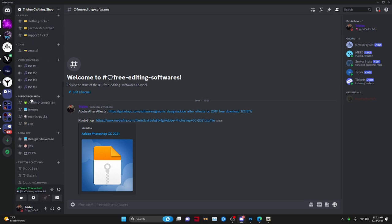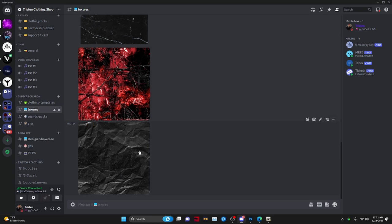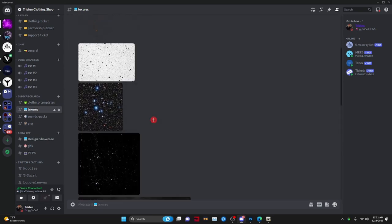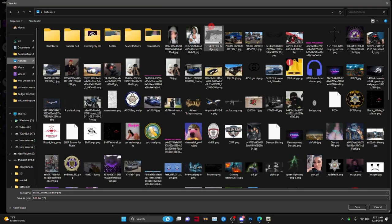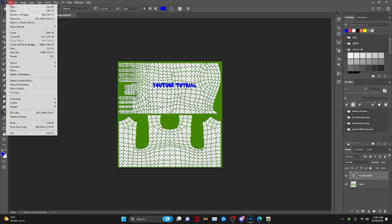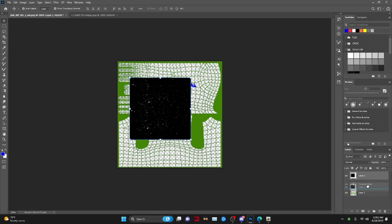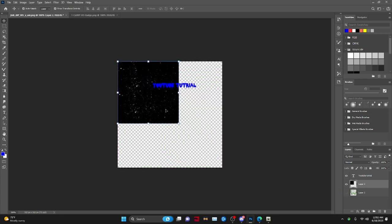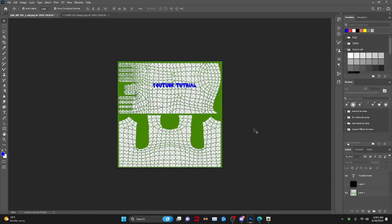Now if you guys want to add a texture graphic, go to my Discord, do the verification, then go to the textures channel. These are your available textures — I will be adding more soon. Find one you want, right-click it and save image to your Pictures folder so you know where it is. Then press File, Open, open that texture, and drag and drop it onto your clothing template.